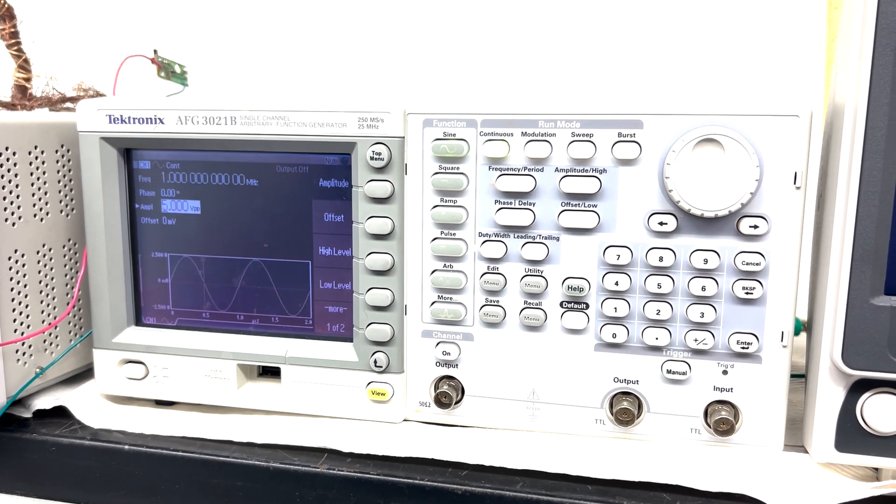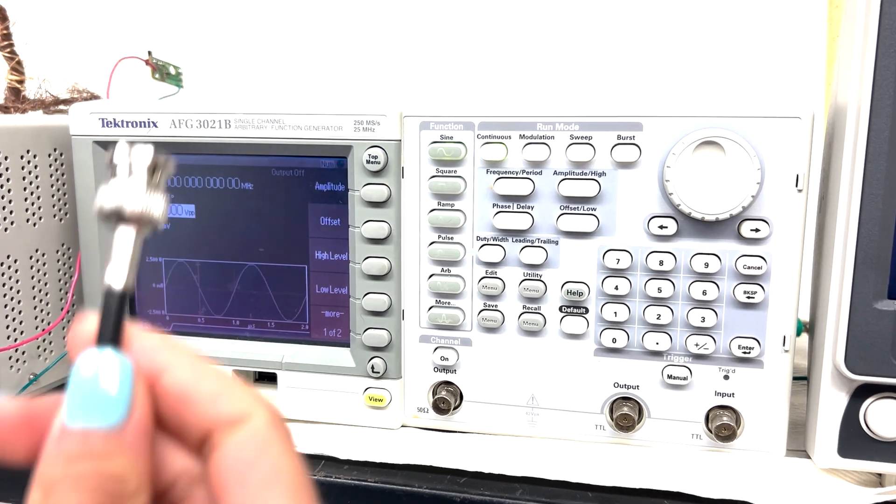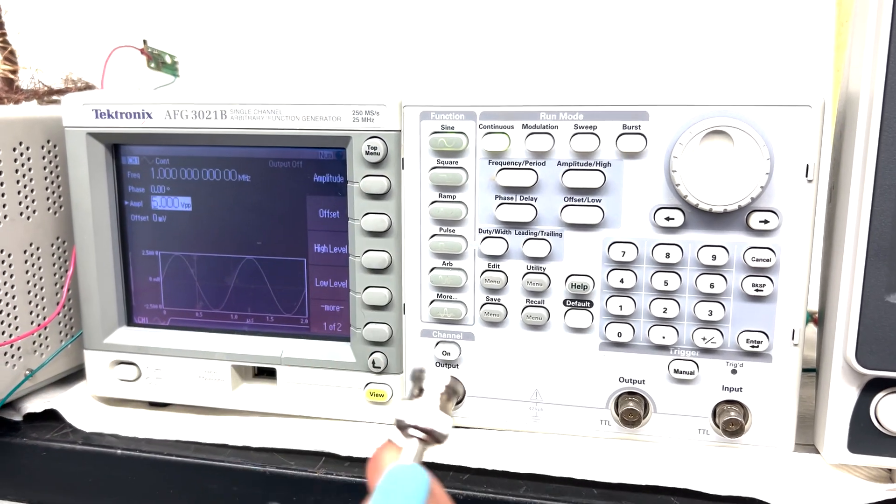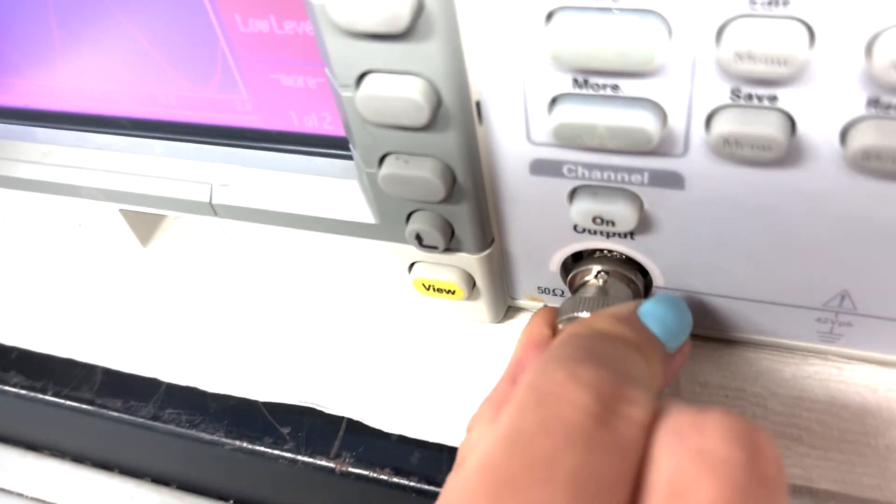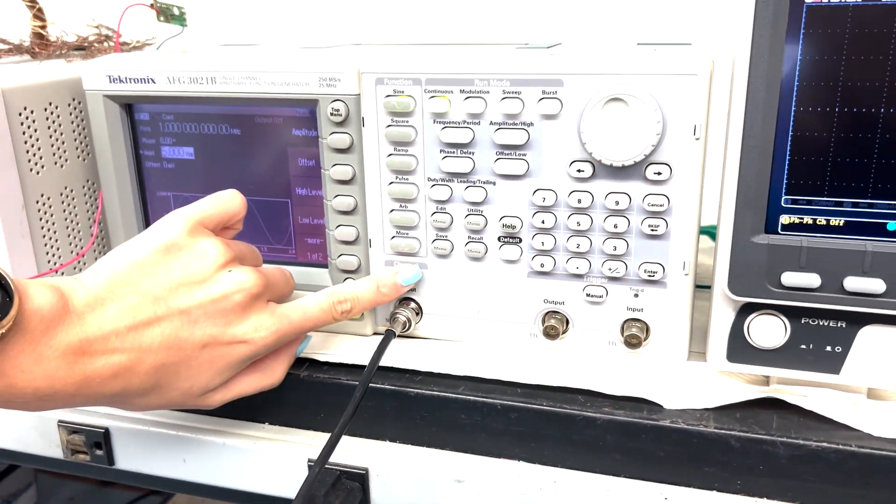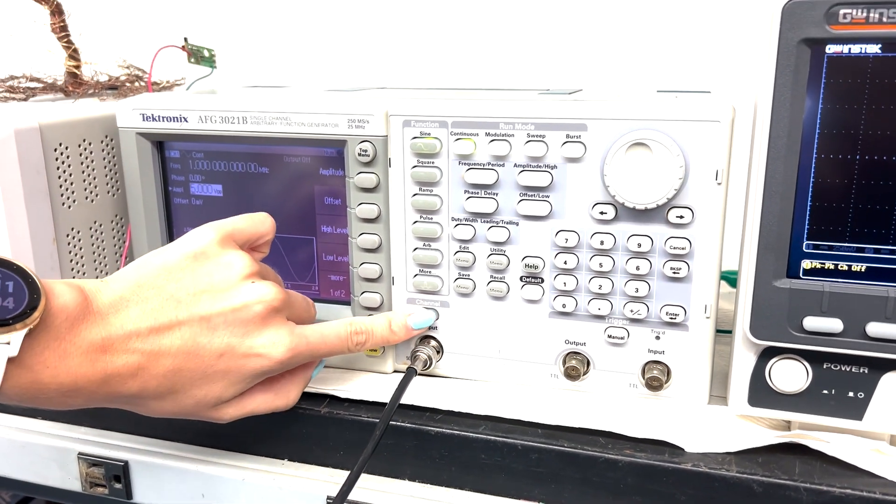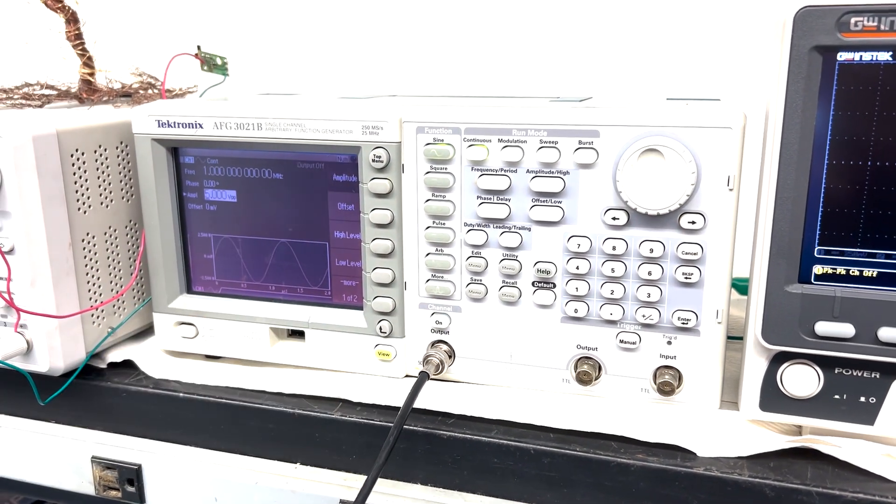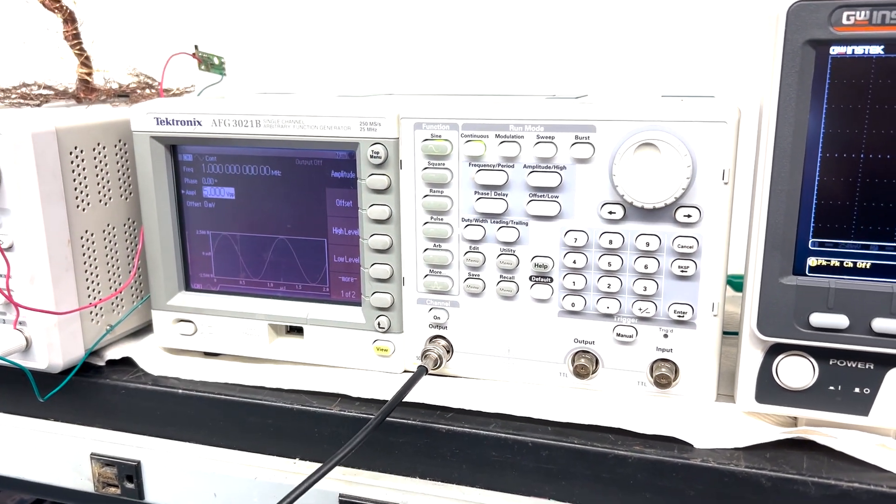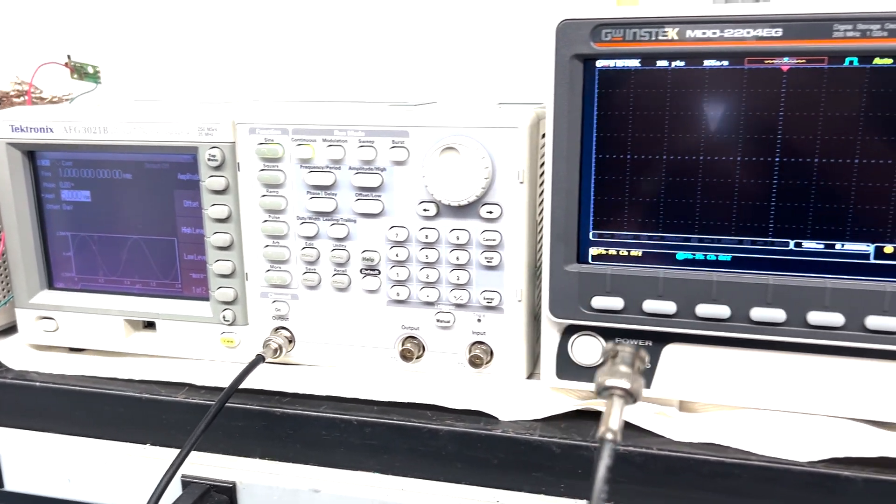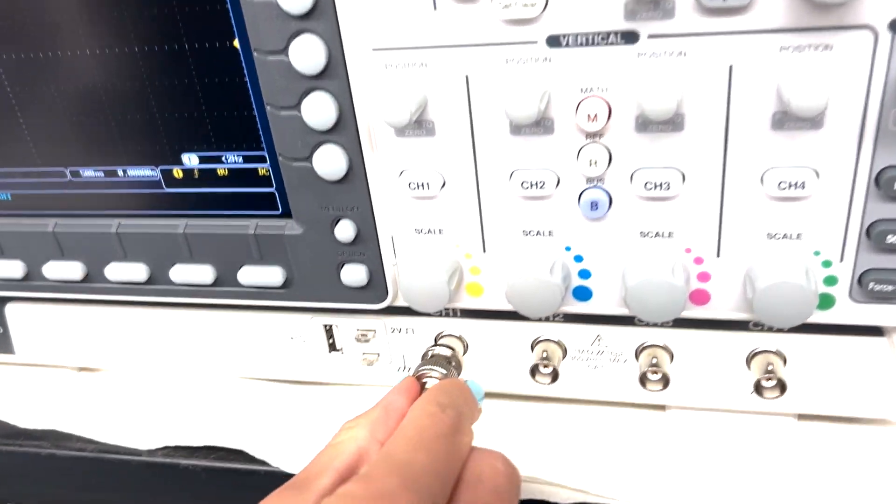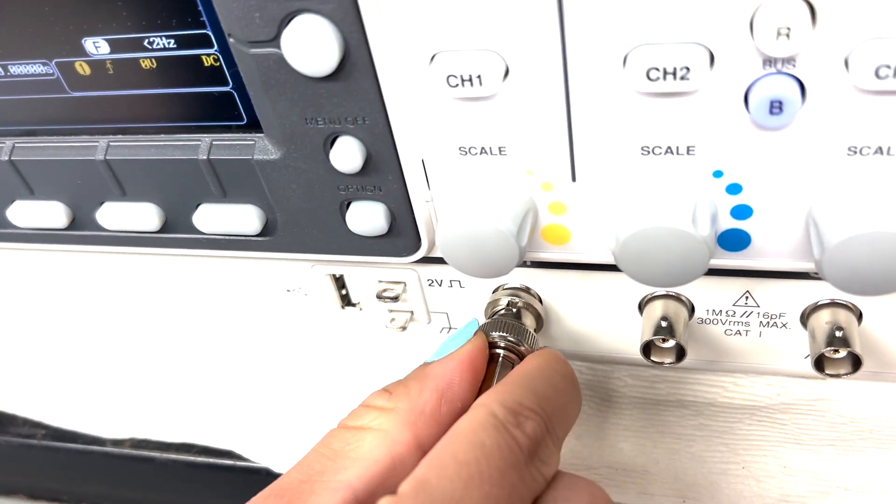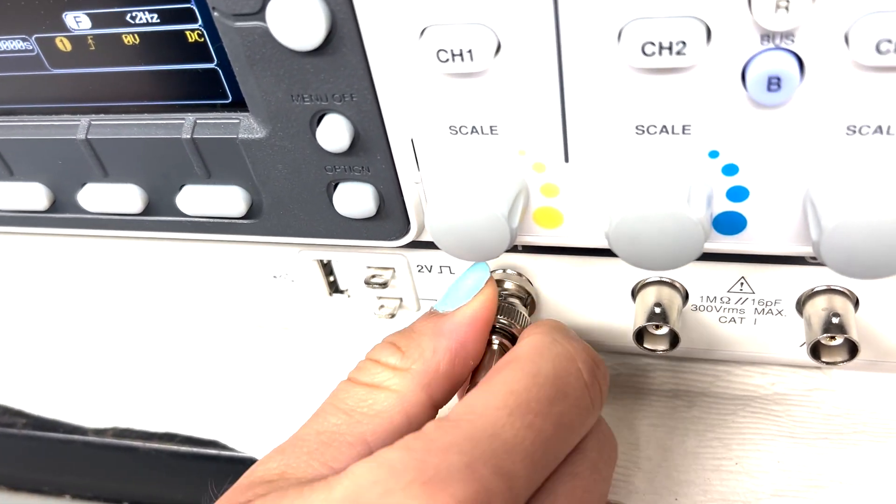Now I'm going to connect the coaxial cable to the function generator, the output, and then I'm going to be turning it on with this button. Okay? So then the other end of the coaxial cable is going to be connected to channel 1 of the oscilloscope here.